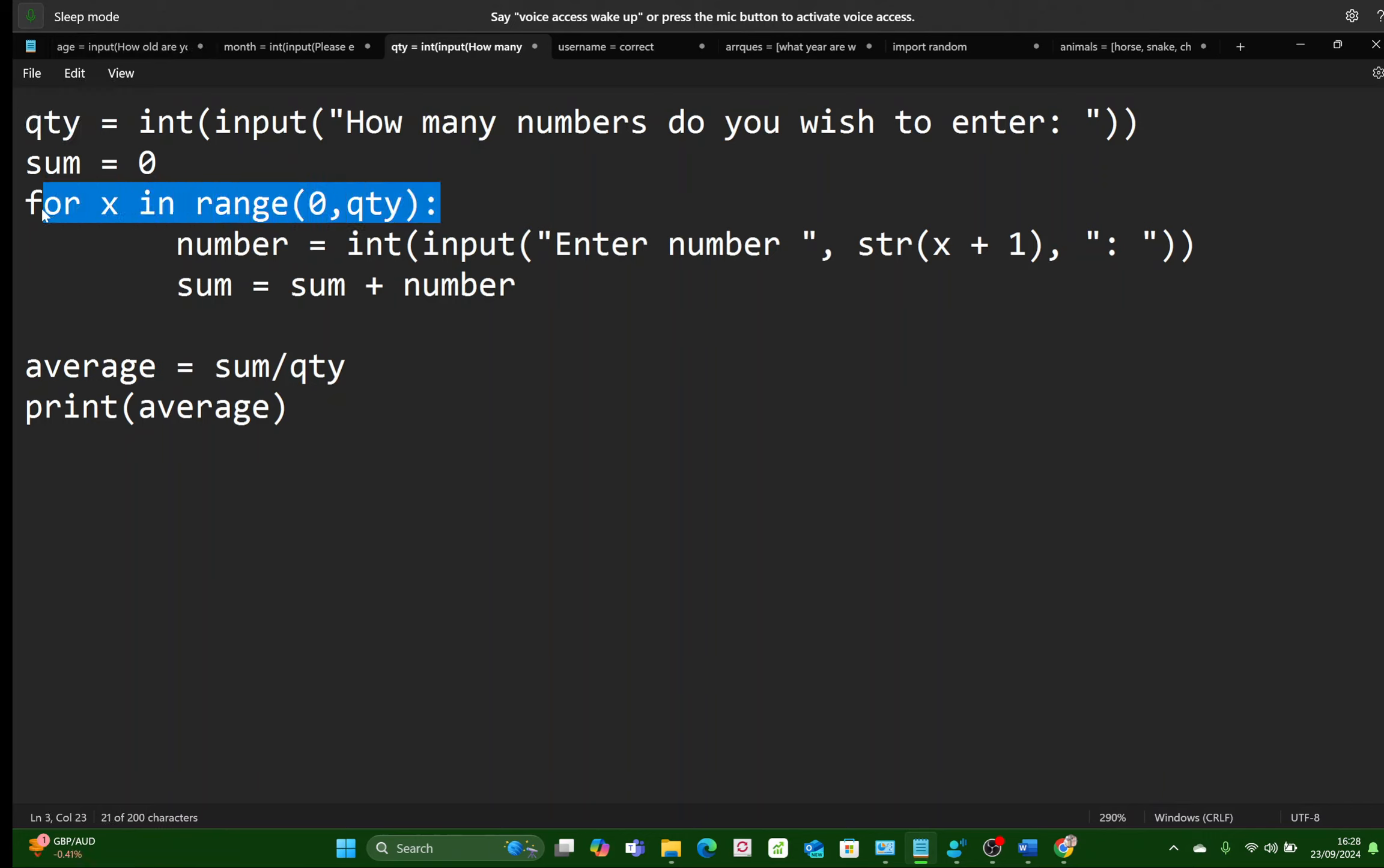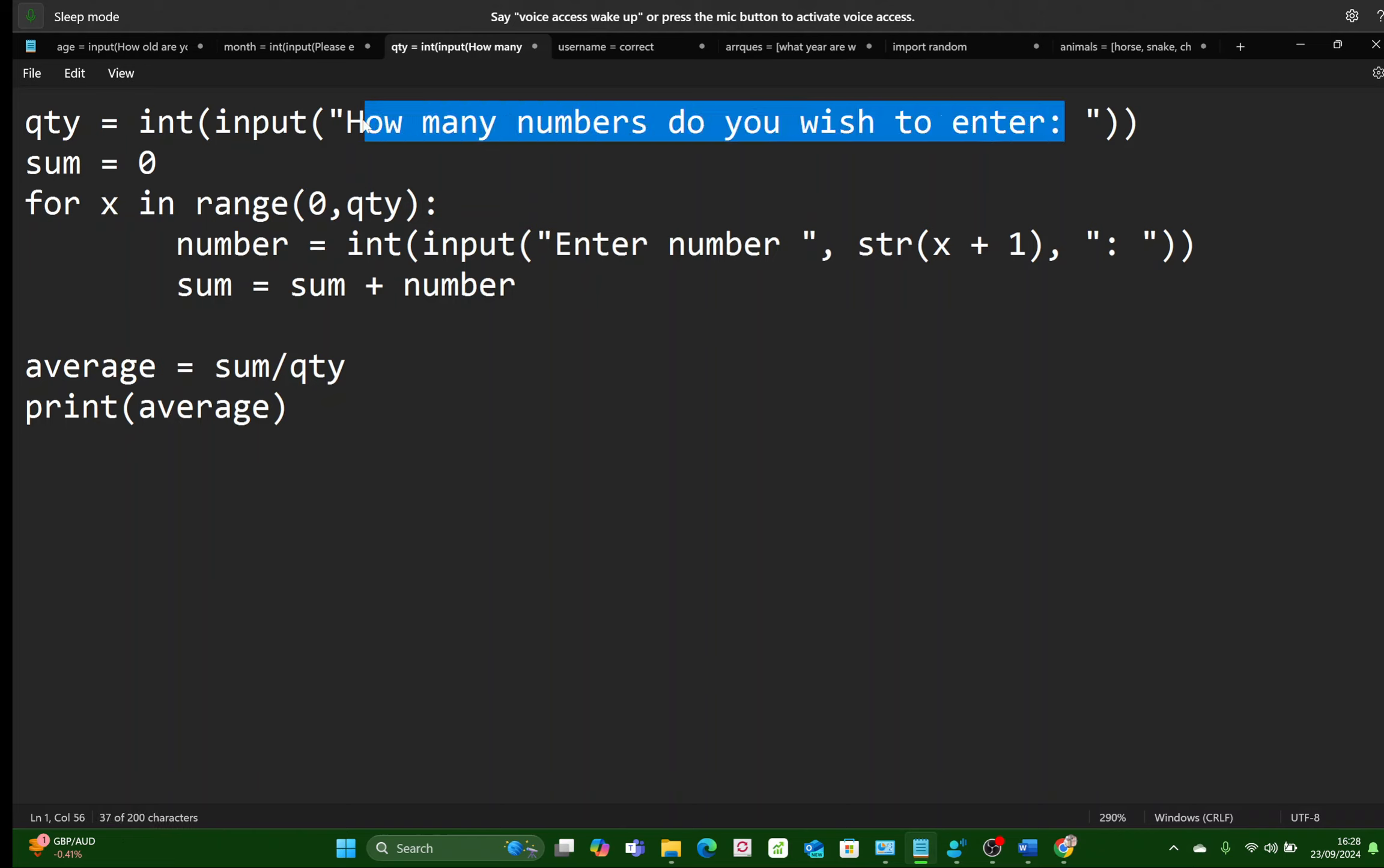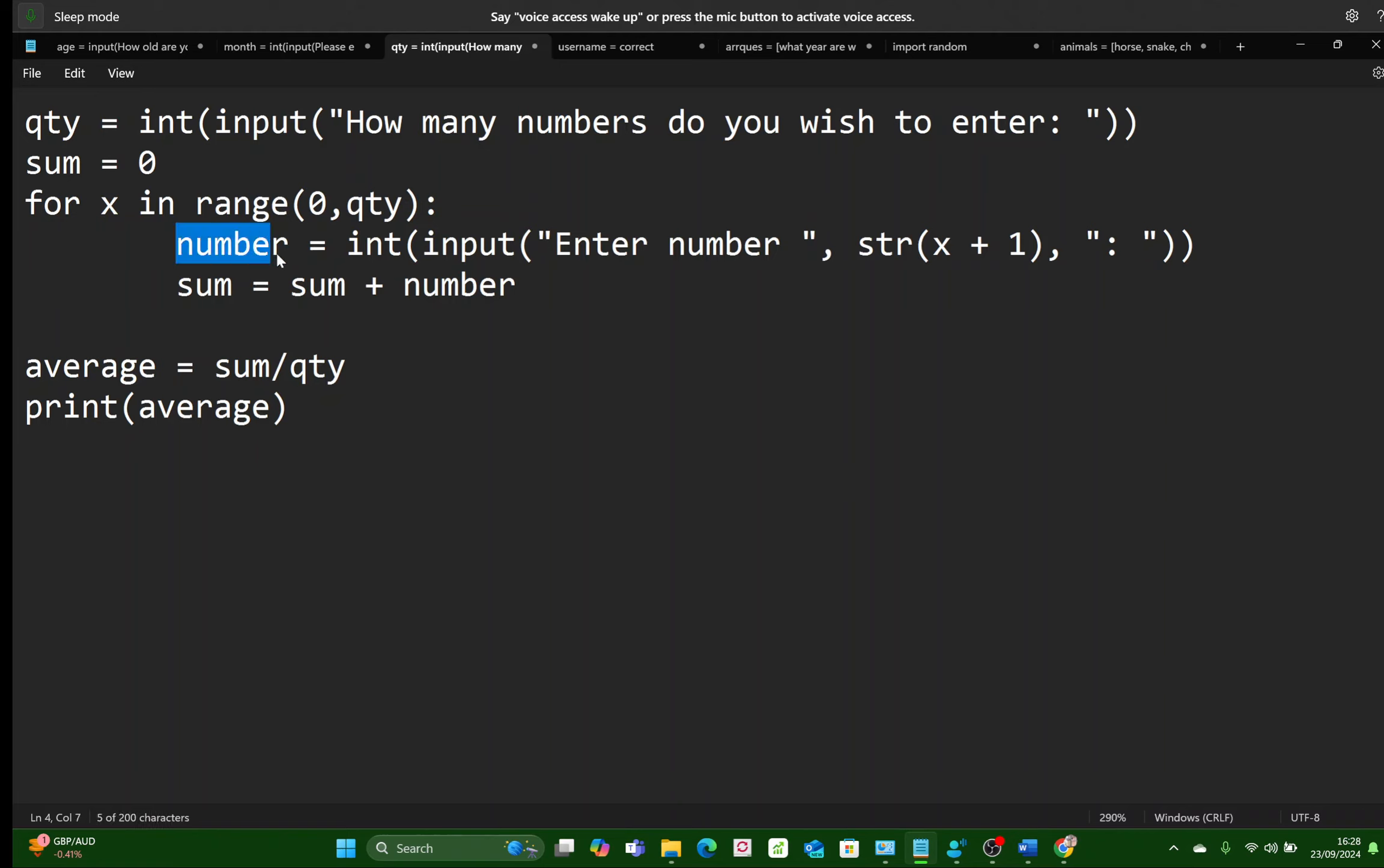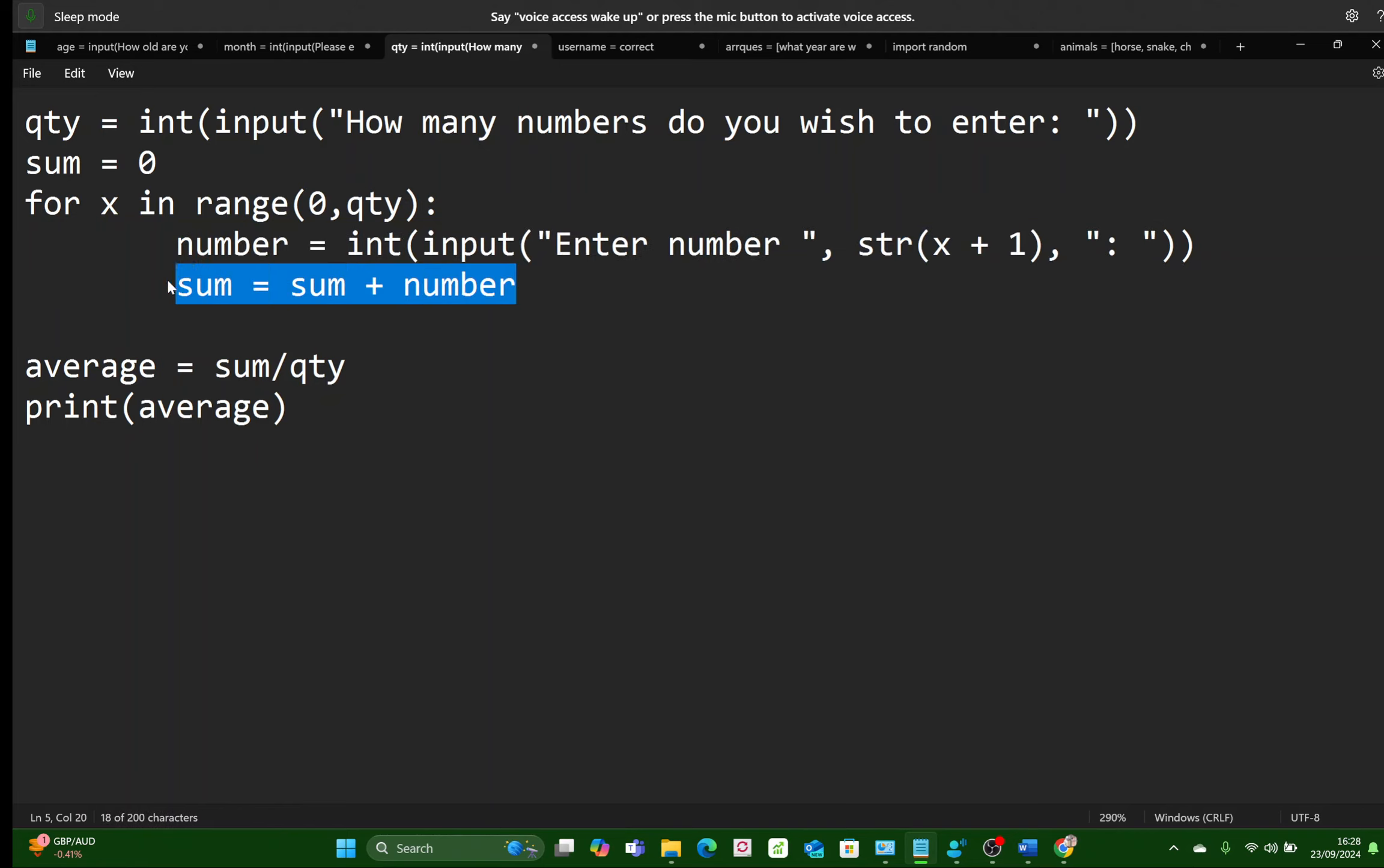We want to repeat code, so we're going to use a for loop. Why do I want to repeat code? Well, we don't know how many times, how many numbers are going to be entered, and we have to enter the number. So the user has to type in the number each time.